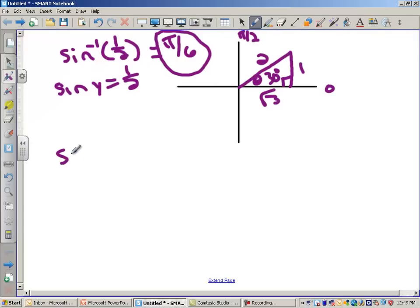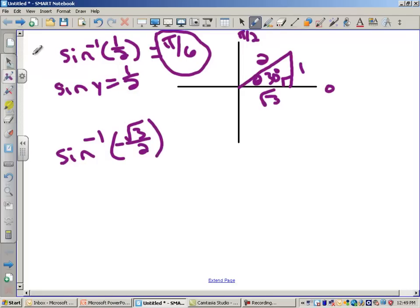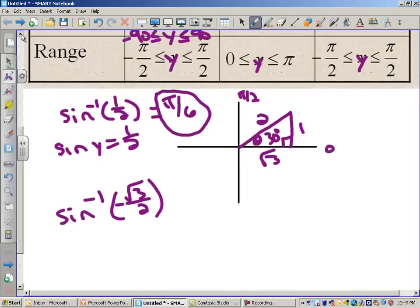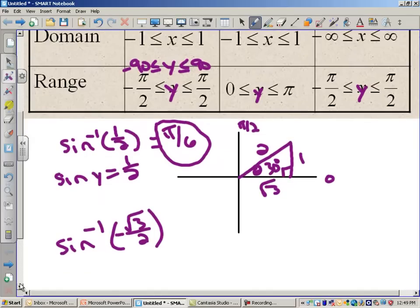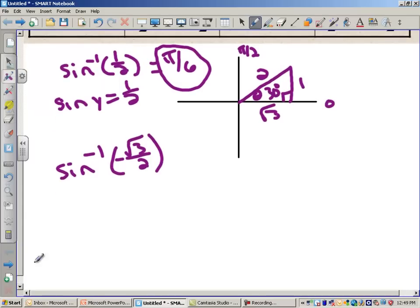Let's do arcsin of negative √3/2. Let's see if we have the right to ask this — is negative √3/2 between negative 1 and 1? Of course, because the square root of 3 is smaller than 2, so this is smaller than 1. Now where are we going to put this triangle? Sine is negative in quadrants 3 and quadrant 4, and if we go clockwise we're going with negative angles. Between 0 and negative π/2 is quadrant 4 — that's where I need to put my triangle.